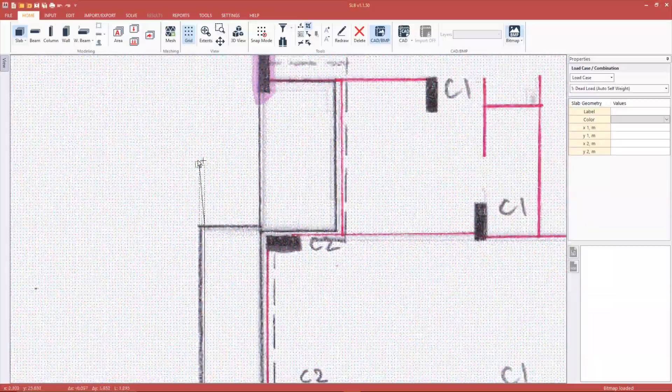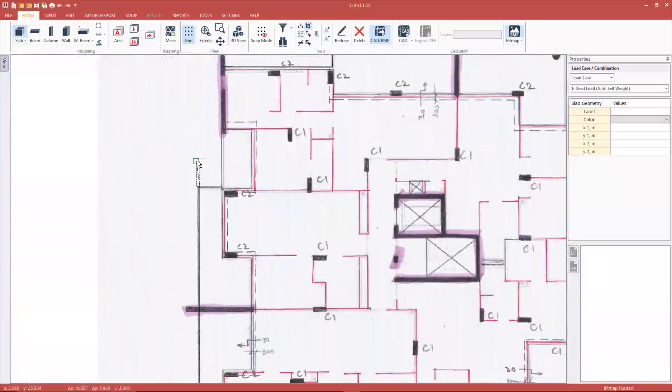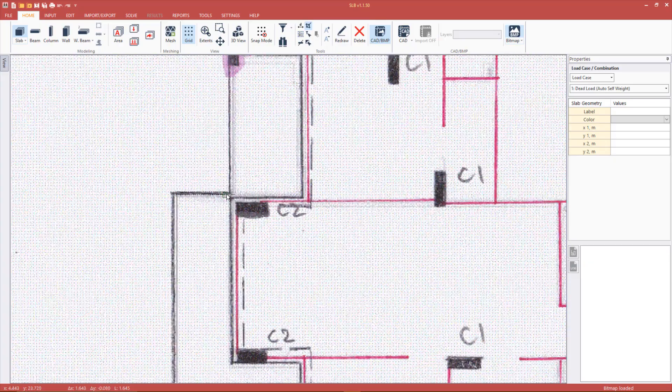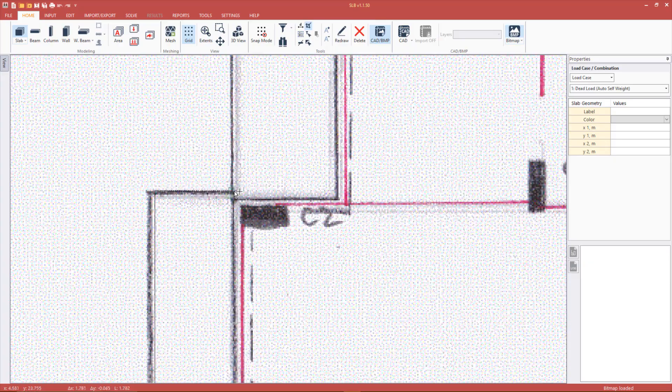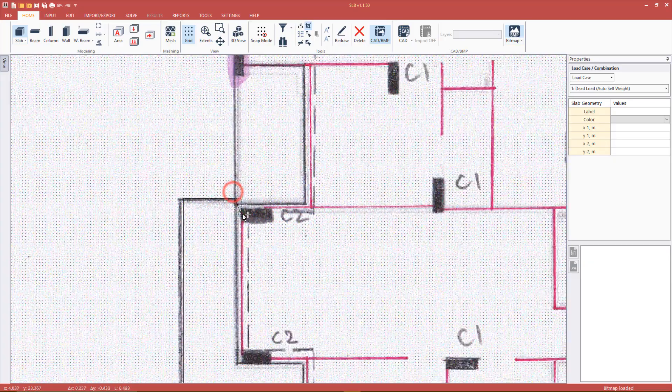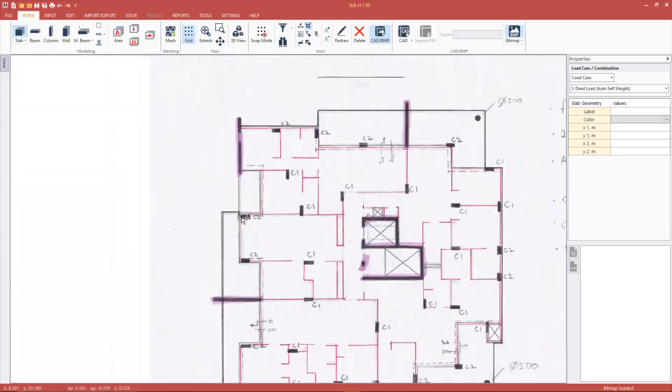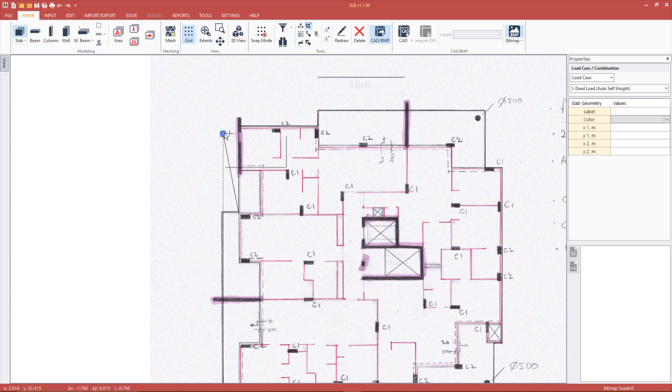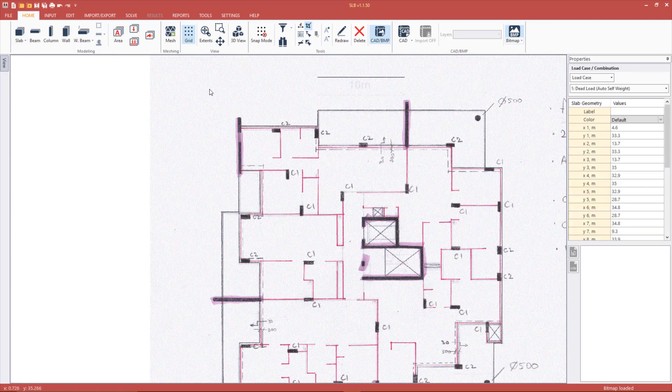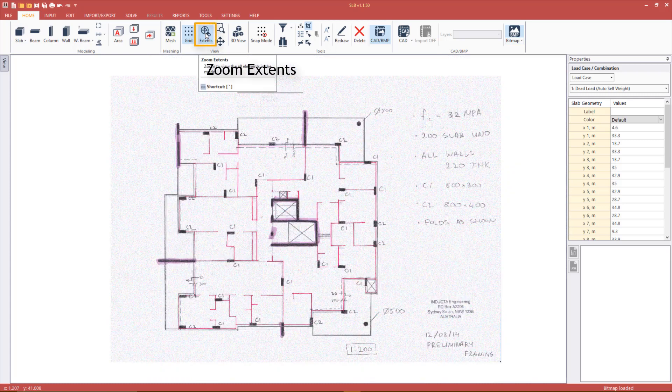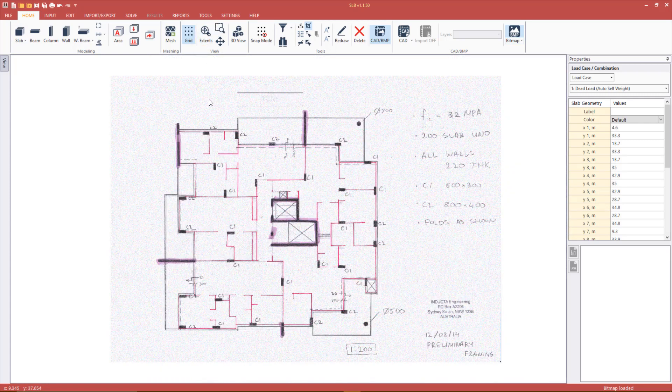To create a closed geometry line, right click and press close after clicking the last point. The same can be achieved by using Ctrl and Space shortcut. Press the Zoom Extents button to see the entire model so far.